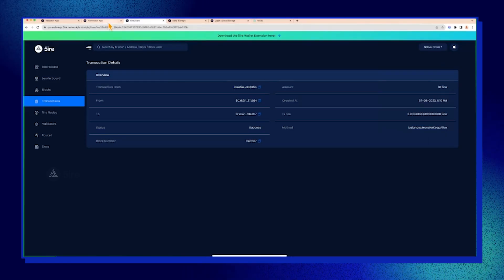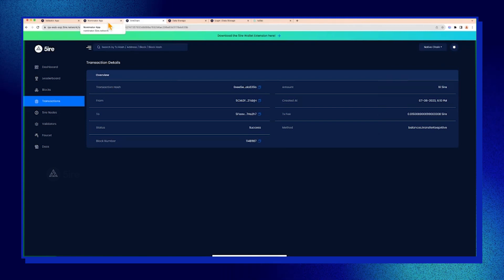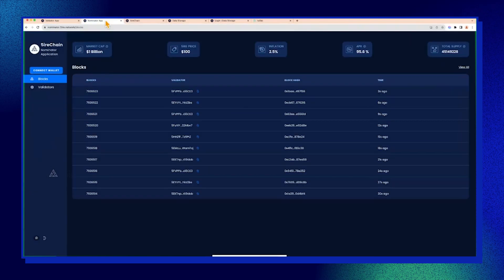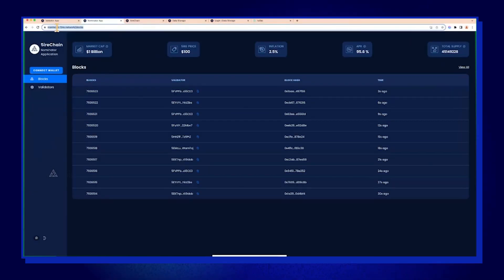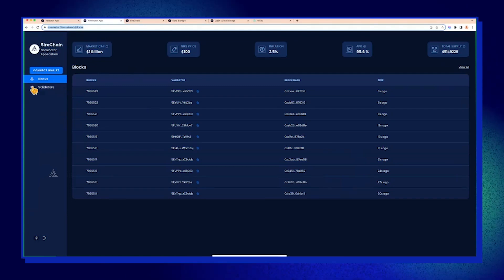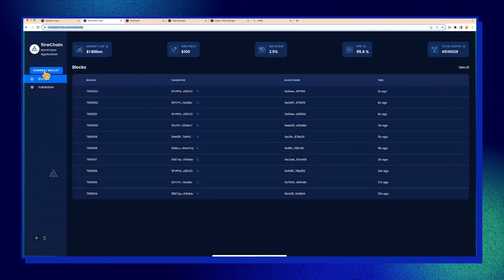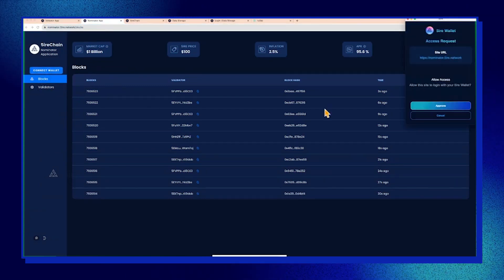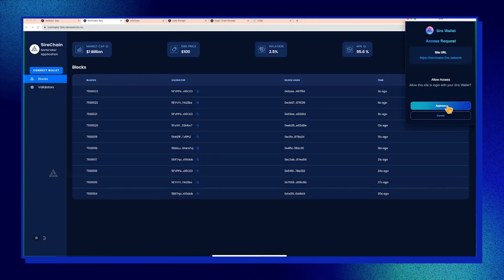Then let's go through integrating the wallet with the nominator and validator app. I believe people have done this before since we are using the testnet apps and people have tested it themselves. So let's connect.